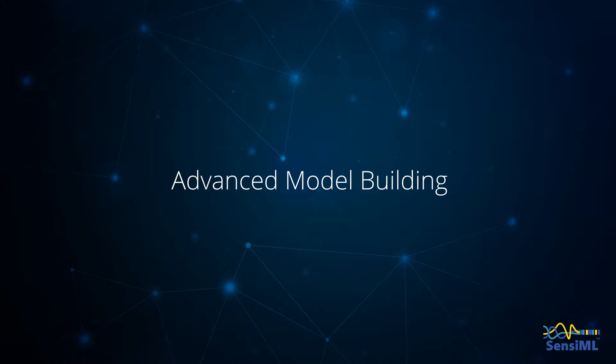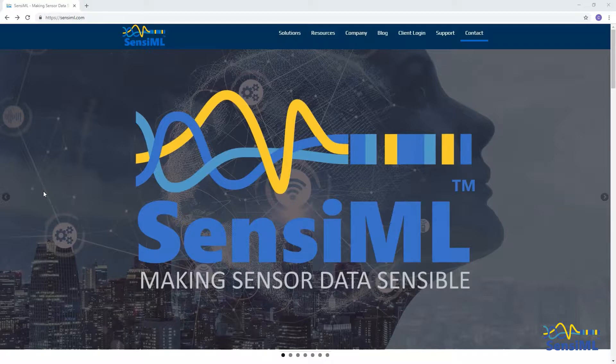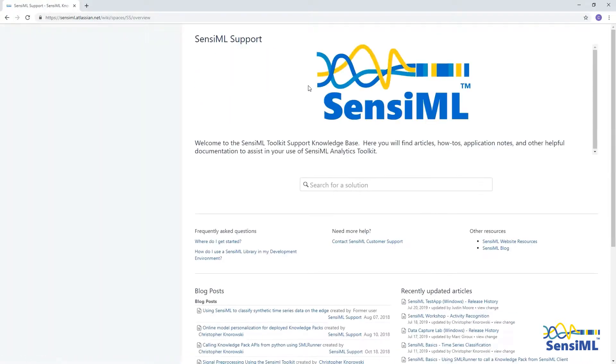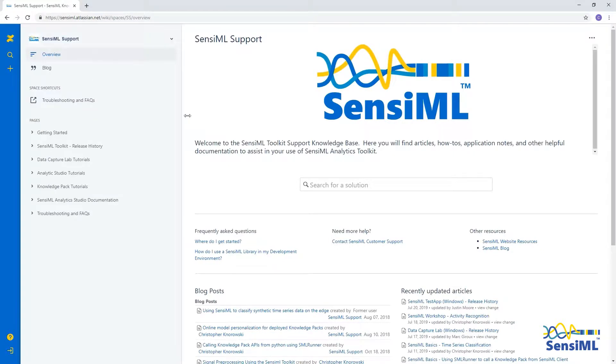In this video, we are going to walk through the advanced model building tutorial using the SensiML Analytics Studio. If you have not downloaded the tutorials, you can find them on the SensiML Support website, which you can get to from SensiML.com.